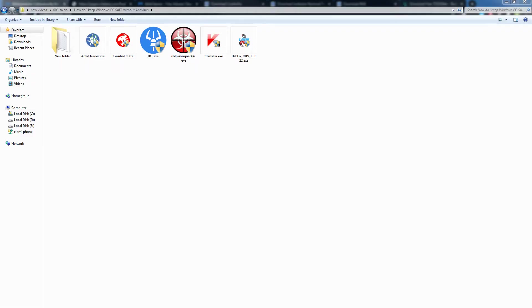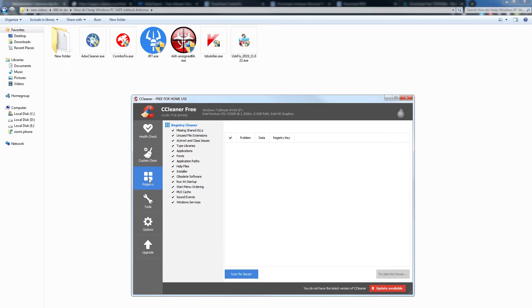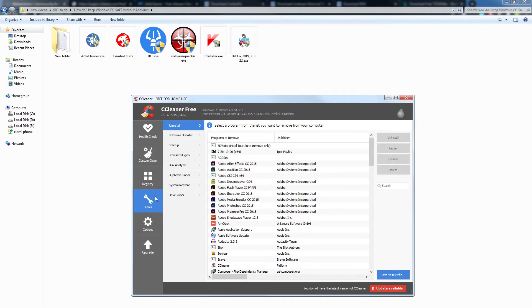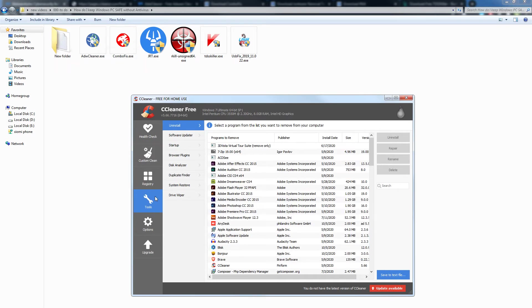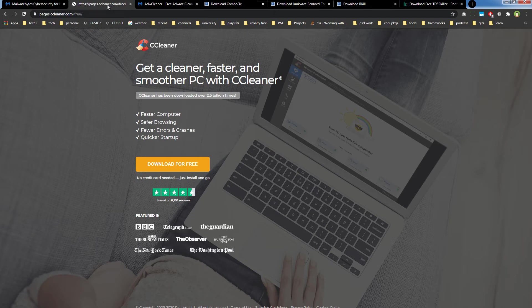Then there is CCleaner. Search for it and you will find it. Use it for a cleaner, faster, and smoother PC. It will clean your web browser and remove cache as well. Use its custom clean area to analyze issues and to solve those issues. It also has a registry cleaner and several other tools that you can use to optimize your PC. Here is the website for CCleaner. You can get it for free from here.